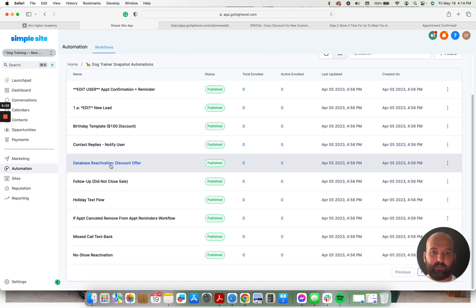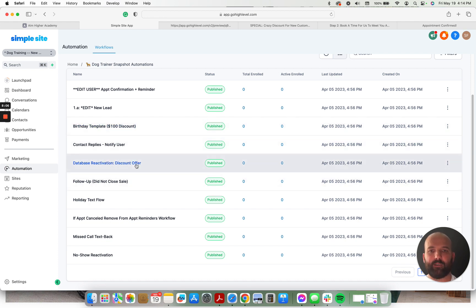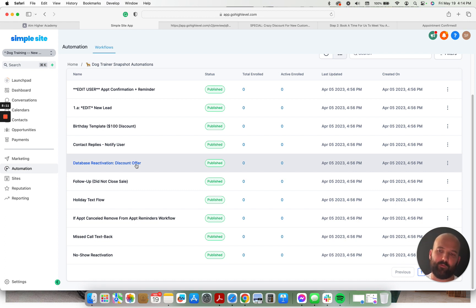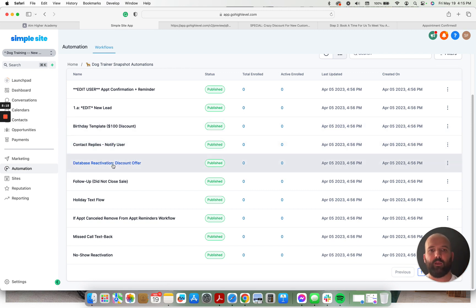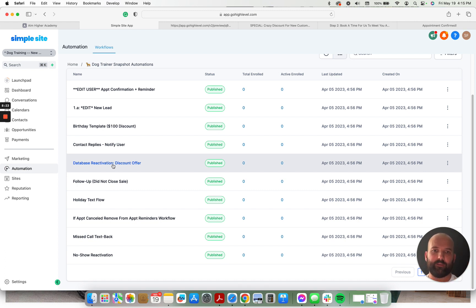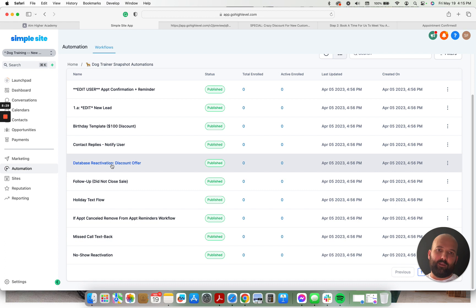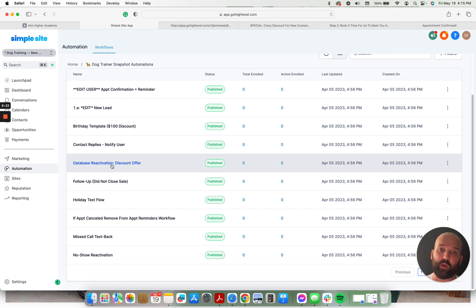We have database reactivation, discount offers, and birthday templates. Those go out to reactivate their existing customer database. So if they have a list of people they've worked with in the past, you're going to get that from them. You're going to upload the contacts, and you're going to tag the contacts with the appropriate tag to fire off this database reactivation sequence because it's a lot easier to get existing customers to buy something from you again than it is to get a new customer to buy something from you.